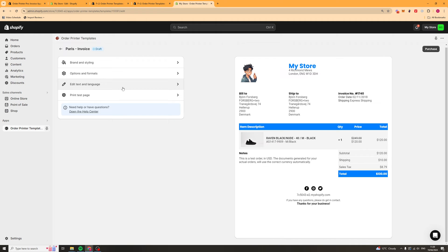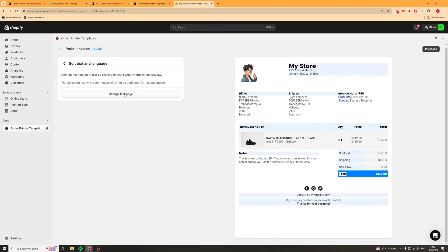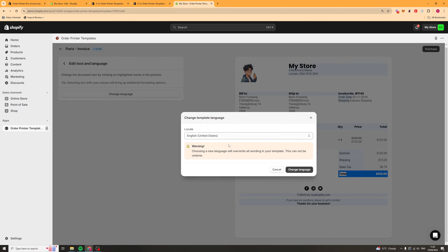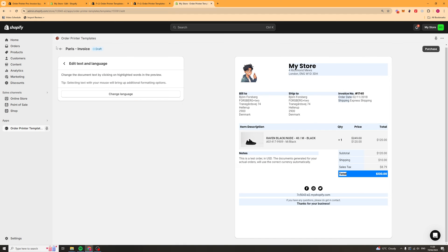We can go back again and go over to text and language. If we want to change some of the text inside of it, we can do that with changing the language.